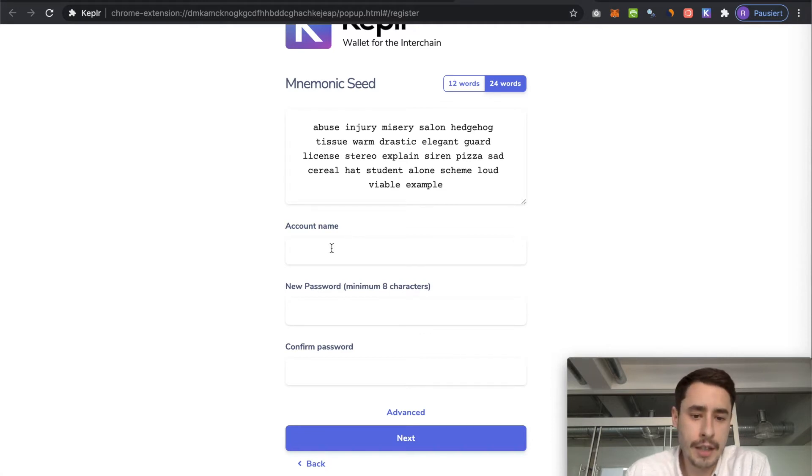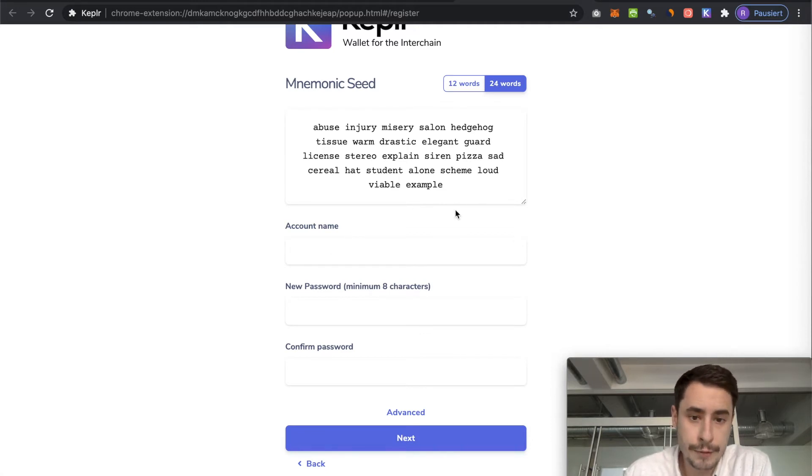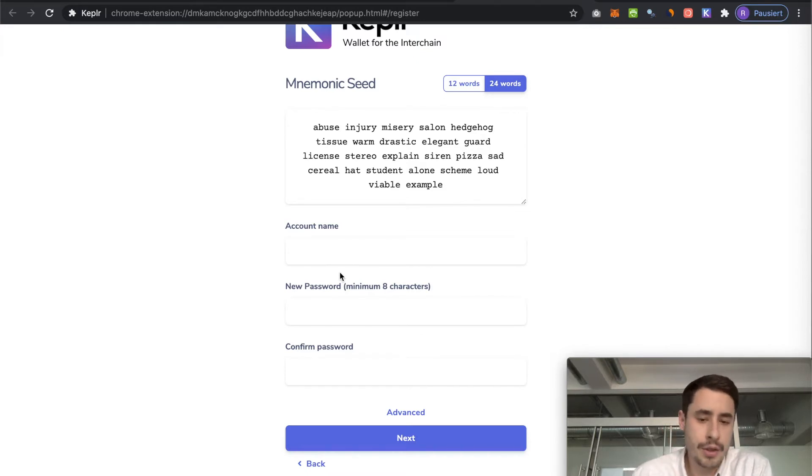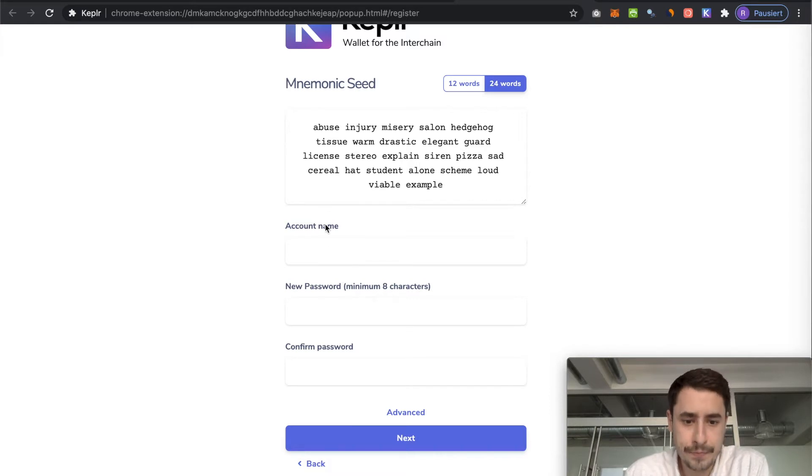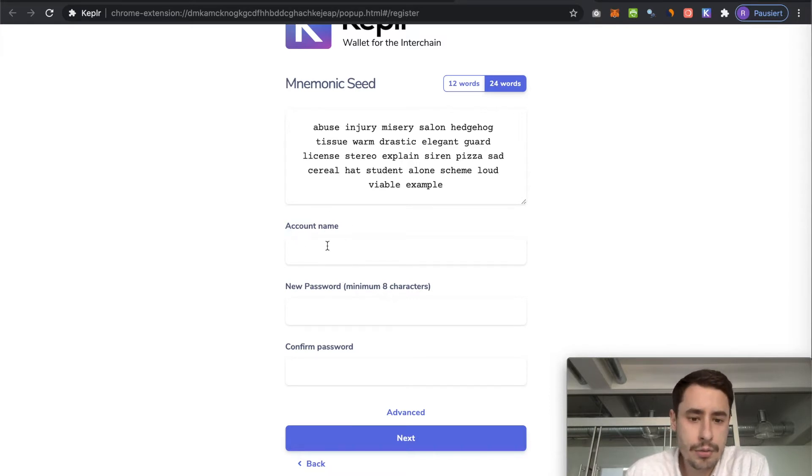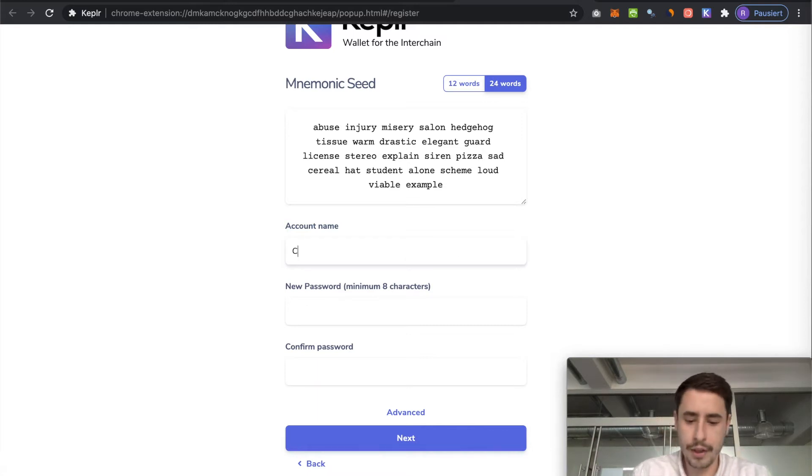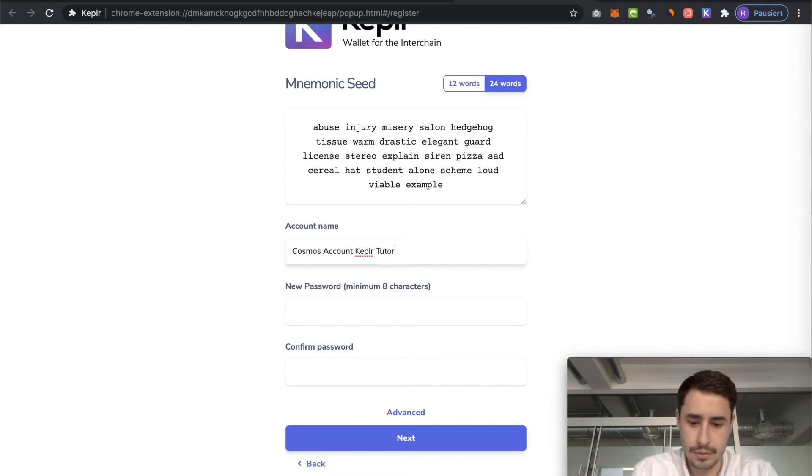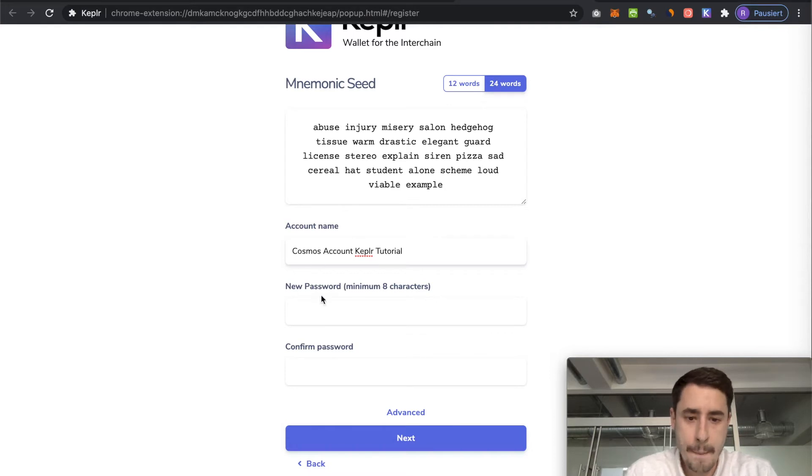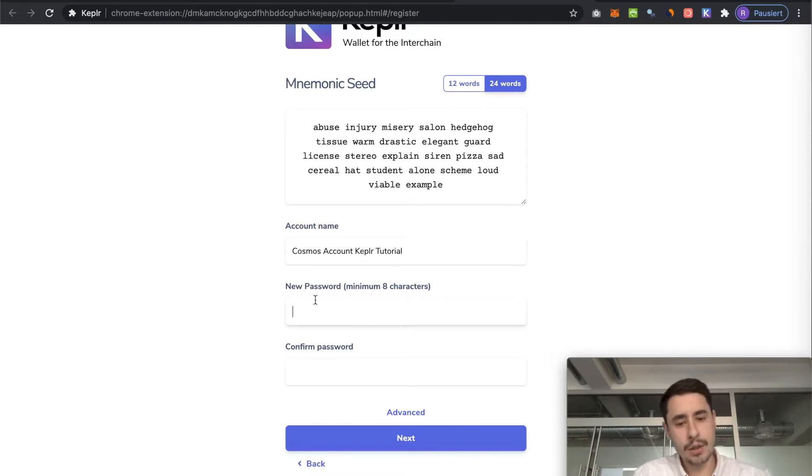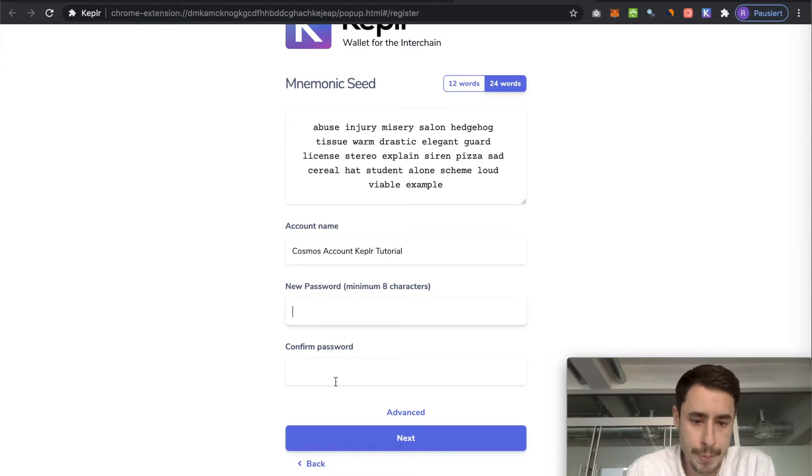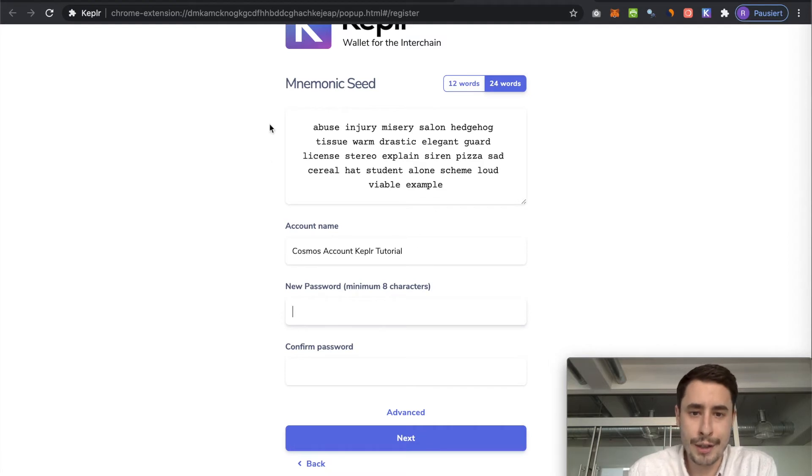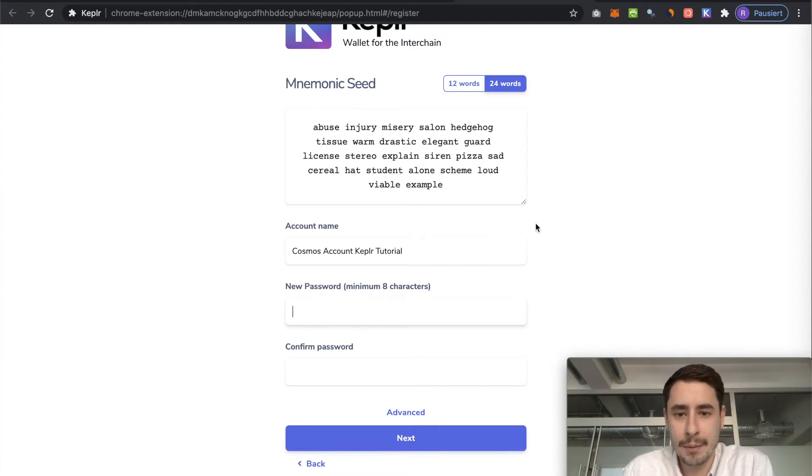And then once you secure this somewhere and written it down, I usually write it on a piece of paper and put that in my safe. But how you store it is up to you, just make sure it's secure. And then you can name it however you want to name it. I will just go with Cosmos account Keplr tutorial. And then you choose a strong password for it as well. Repeat the password and then hit next.